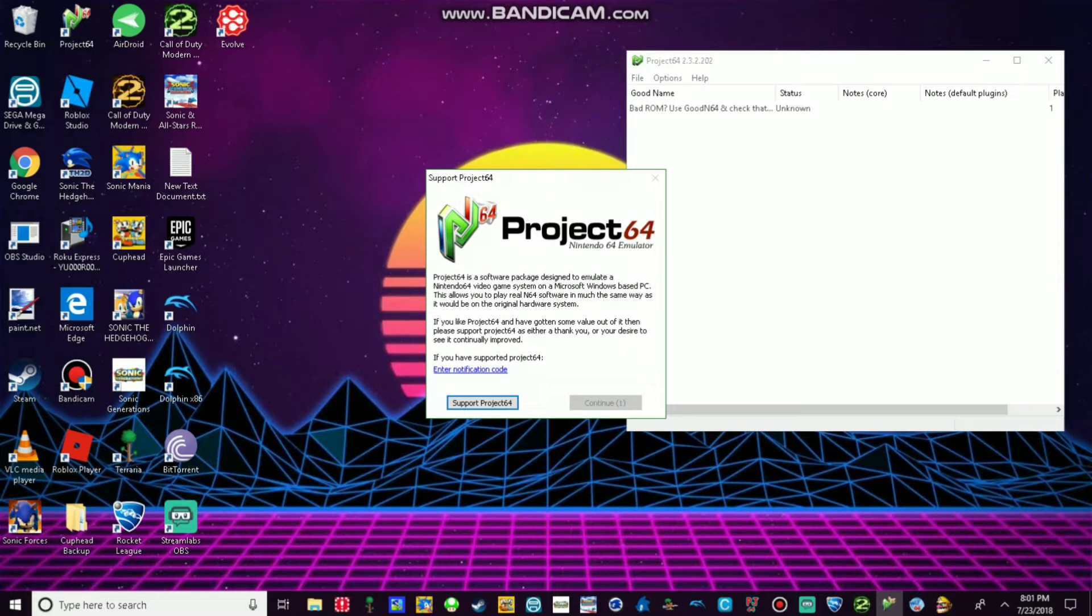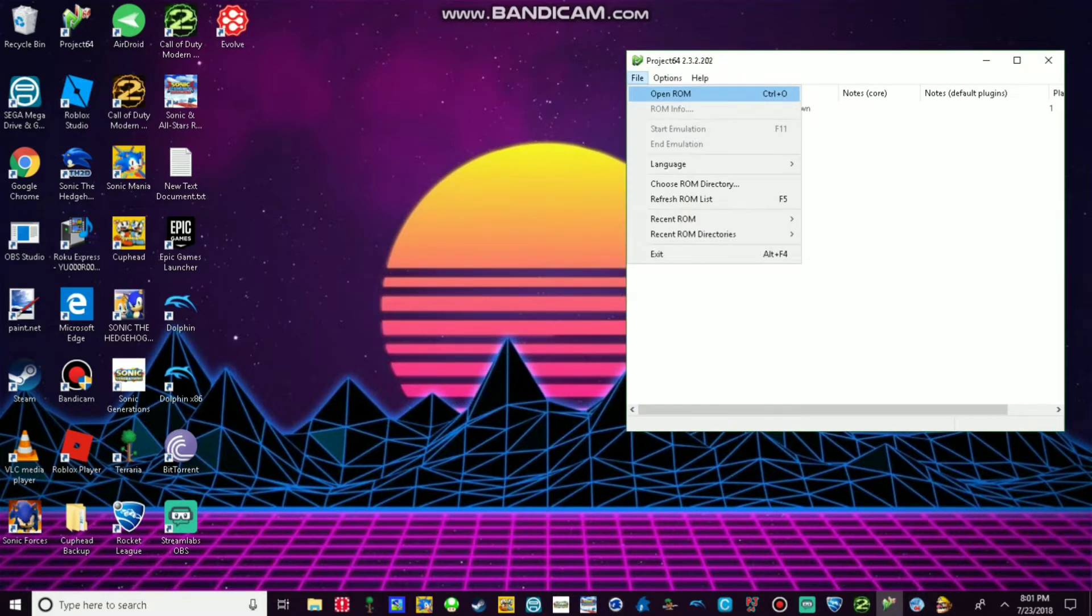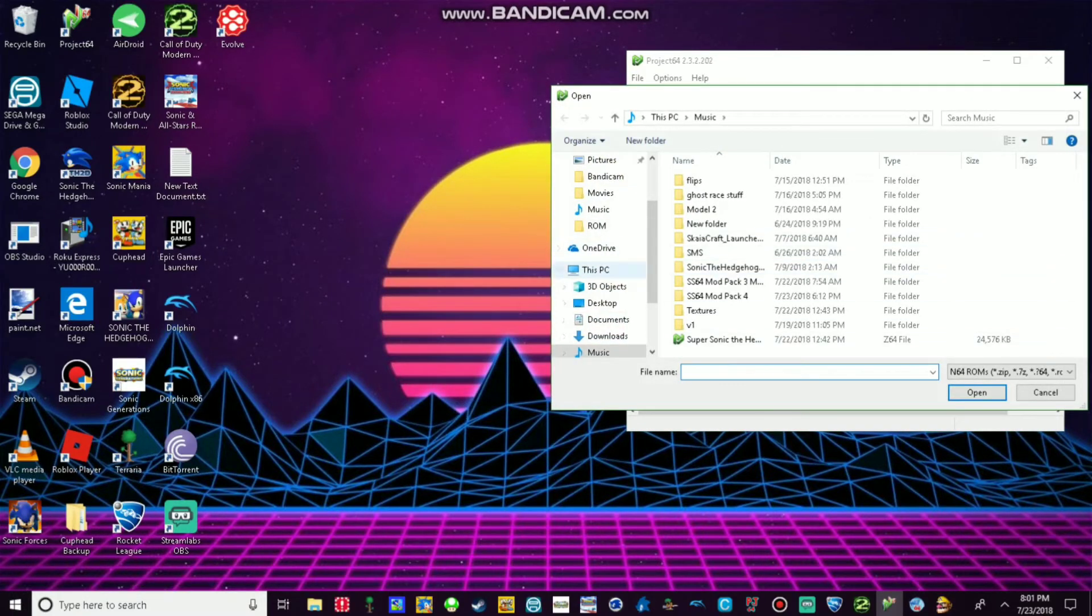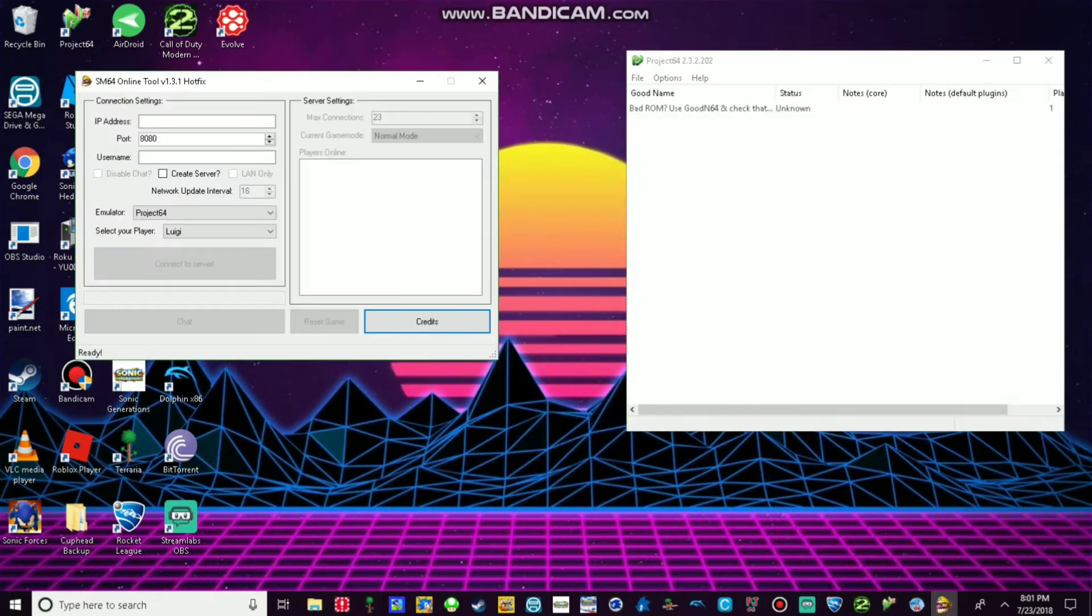Okay, it's done. Yeah, it's done. So once it's done, then what you want to do is open SM64 Online Tool, the first version series, the first one ever created, 1.3.1 hotfix.